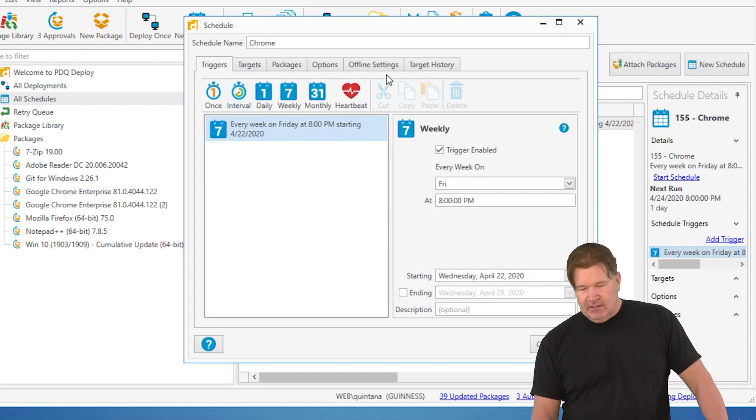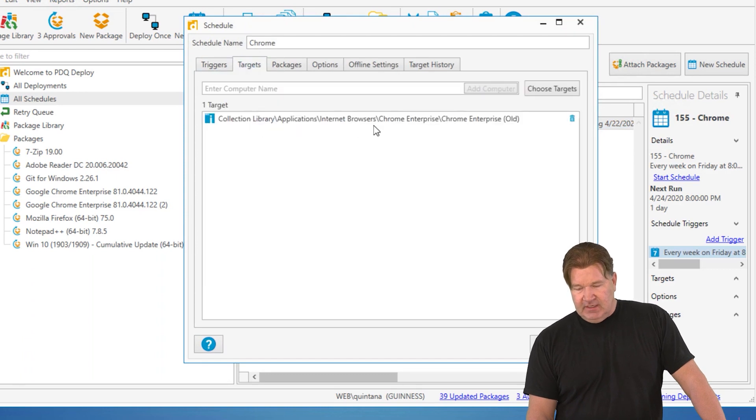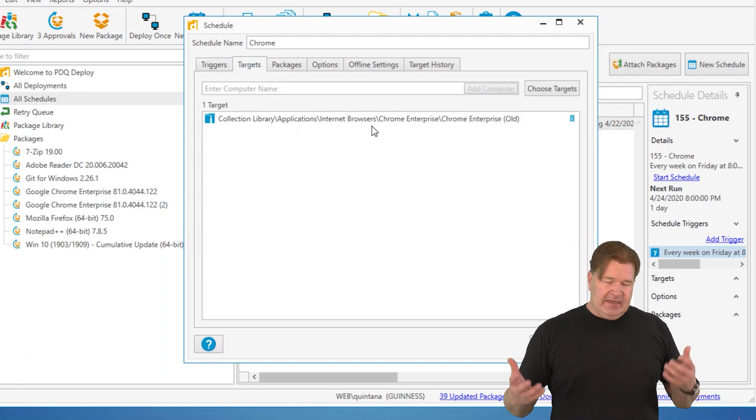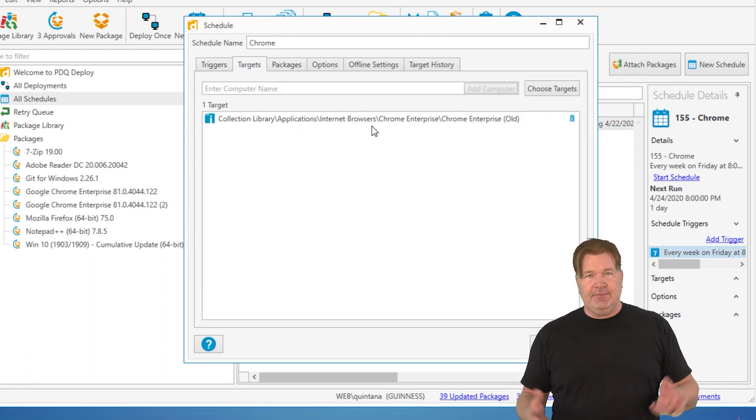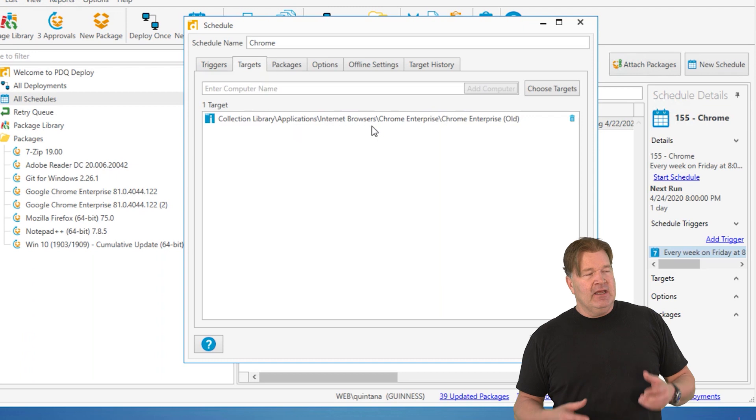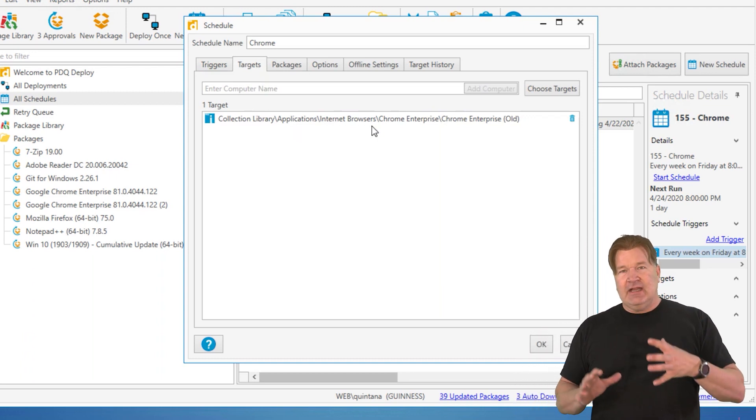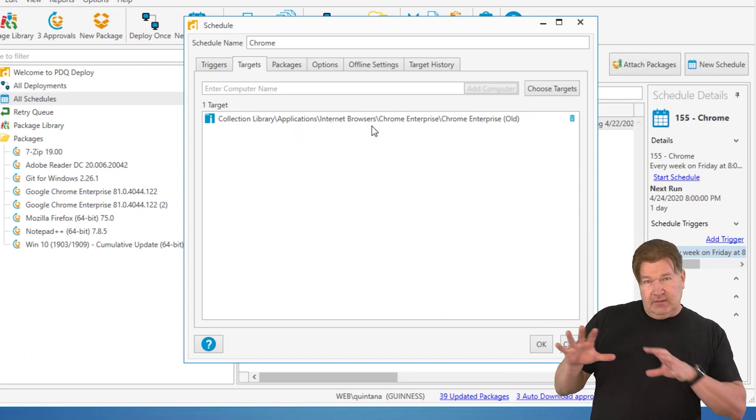Fair enough. And it's going to deploy to any machine that has an old version of Chrome. Again, pretty simple to understand. That comes from Inventory, nice dynamic schedule.